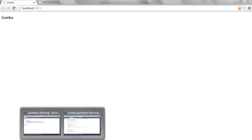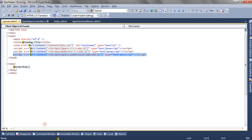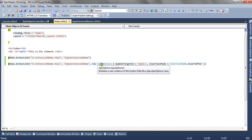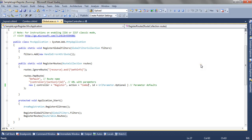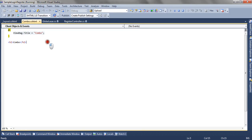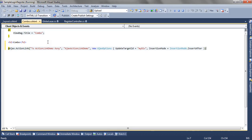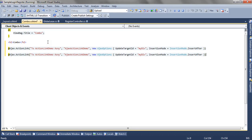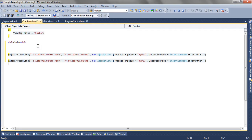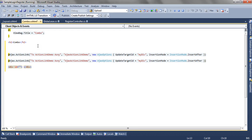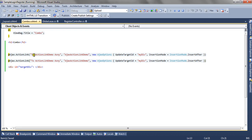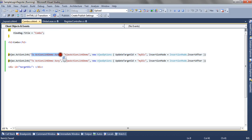On this view I will be having two links, one after the other, calling the register and login action methods and those forms will be updated in this target div.